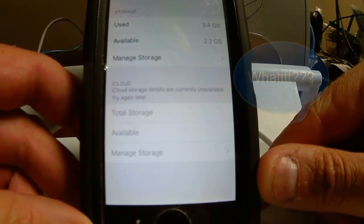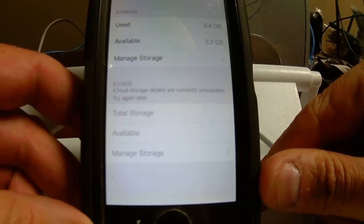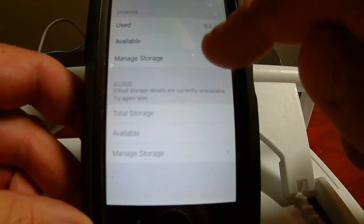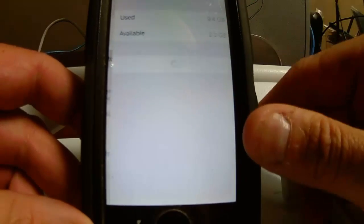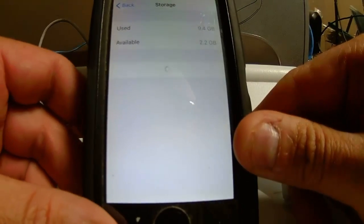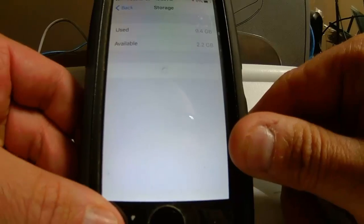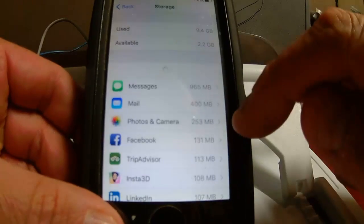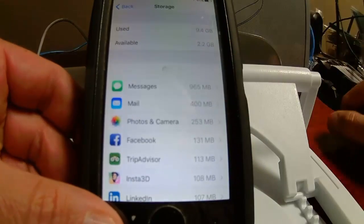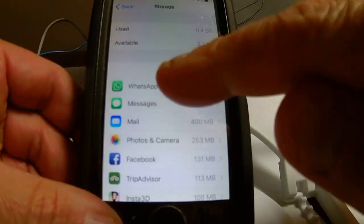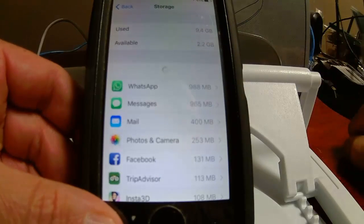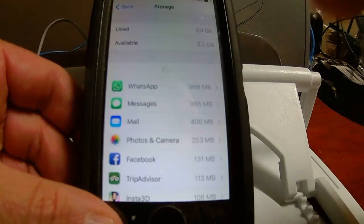I just deleted everything, so you always need more room for photos. I'm going to go into Manage Storage and see what's using space. Look at my messages — 965 megabytes. WhatsApp: 988 megabytes. That's a lot.